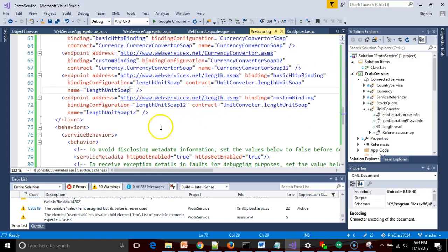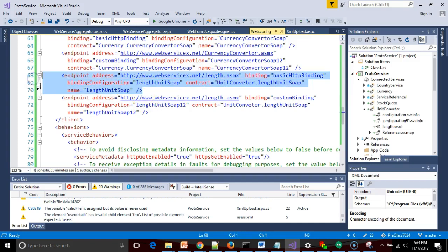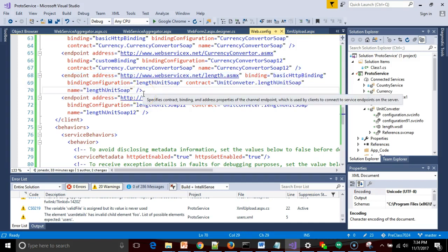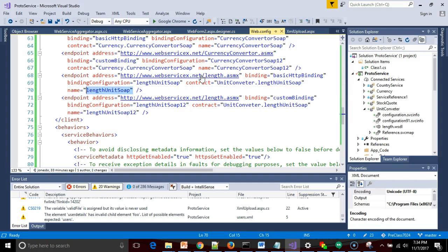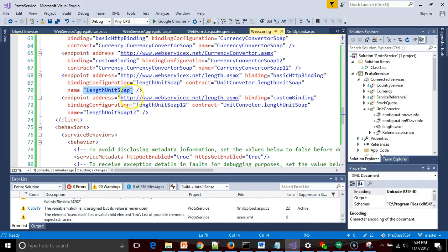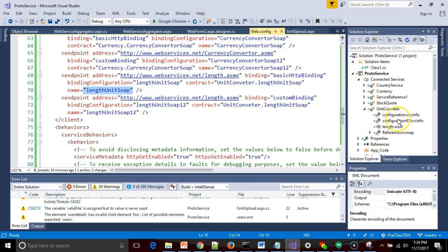I'm going to go ahead and go with the first one that's configured for this web service. And if we take a look at the endpoint XML tag, you'll see there's an attribute here called name. And the value that you see is length unit soap. The one underneath it is length unit soap 12. So I need to specify which one of these two I wish to use. I'm going to go ahead and grab the first one.